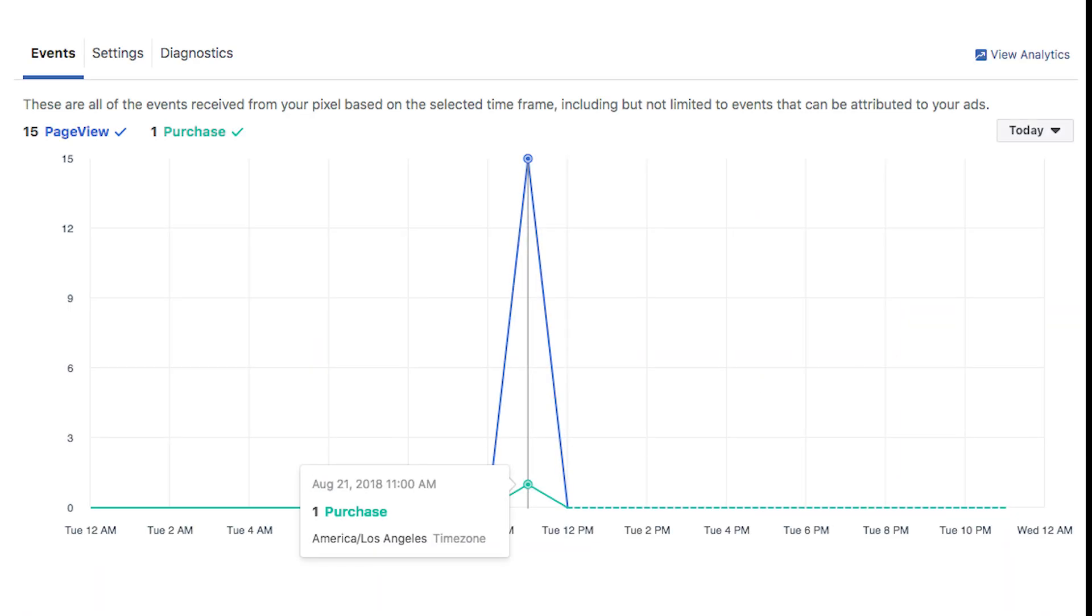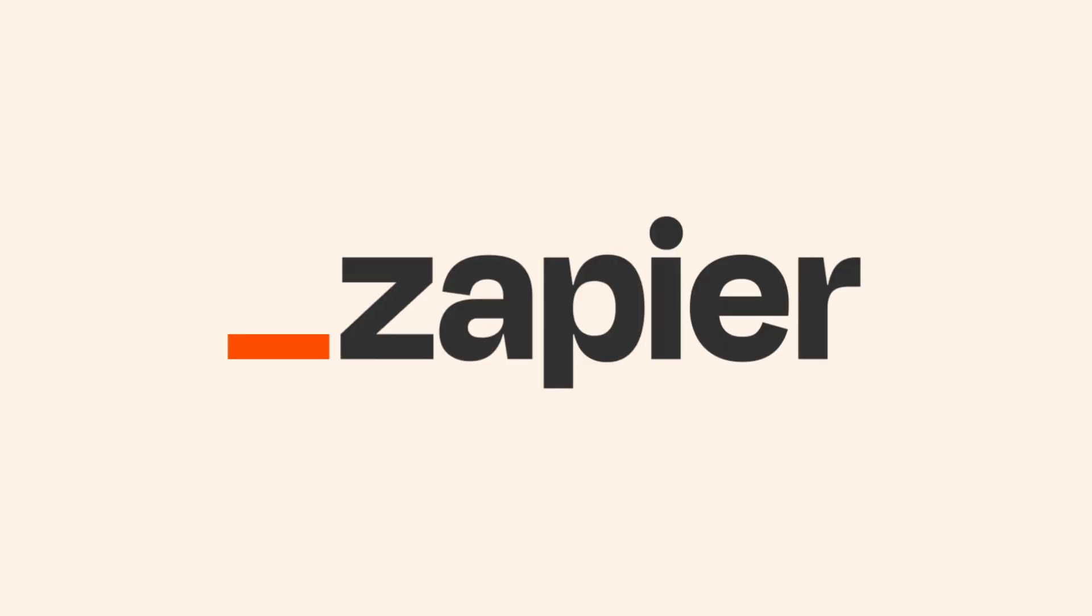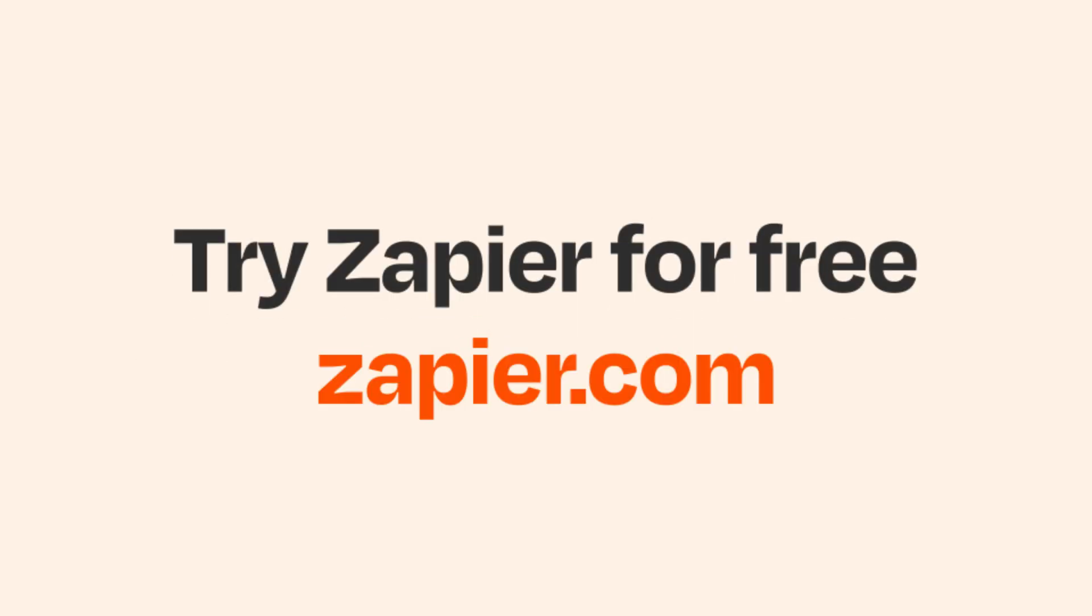Now, whenever we receive a payment on Stripe, an event will be published on our Facebook conversions API. I hope this was a helpful demo. And if Stripe and Facebook conversions aren't your thing, Zapier helps anyone connect apps and automate work. No coding required. You can sign up and start for free.